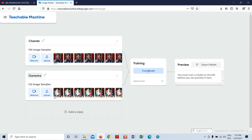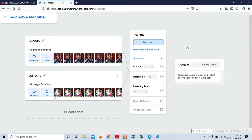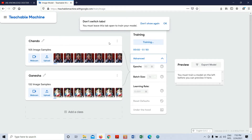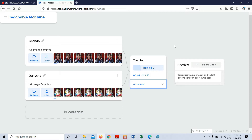Now I'll click to train the model. Under Advanced settings, you can see epoch is set to 50, batch size 16, and learning rate 0.001. The epoch means one forward pass and one backward pass. I'll keep these as default and click 'Train Model'. It will prepare the training data and then train — you can see it only takes about one minute, which is amazing.